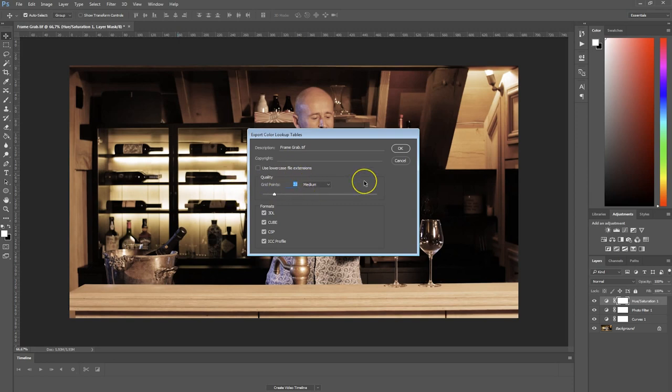Basically, the higher this number is, the higher the size of the LUT will be, but also the more slowly it will run in Premiere Pro because it will use all of this information. Basically 32 or even 64 will be more than enough.